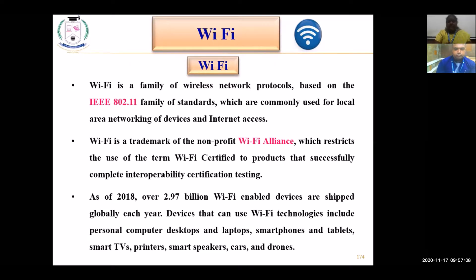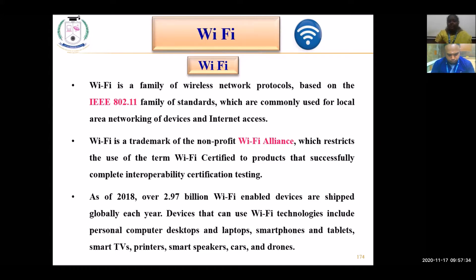Devices that use Wi-Fi technology include personal computers, laptops, smartphones, tablets, smart TVs, printers, speakers, wearables, cars, and phones. Almost all electronic gadgets coming to market today have an option for Wi-Fi connection. When purchasing any device, we look into connectivity possibilities such as USB ports, aux cable, Bluetooth, and Wi-Fi.